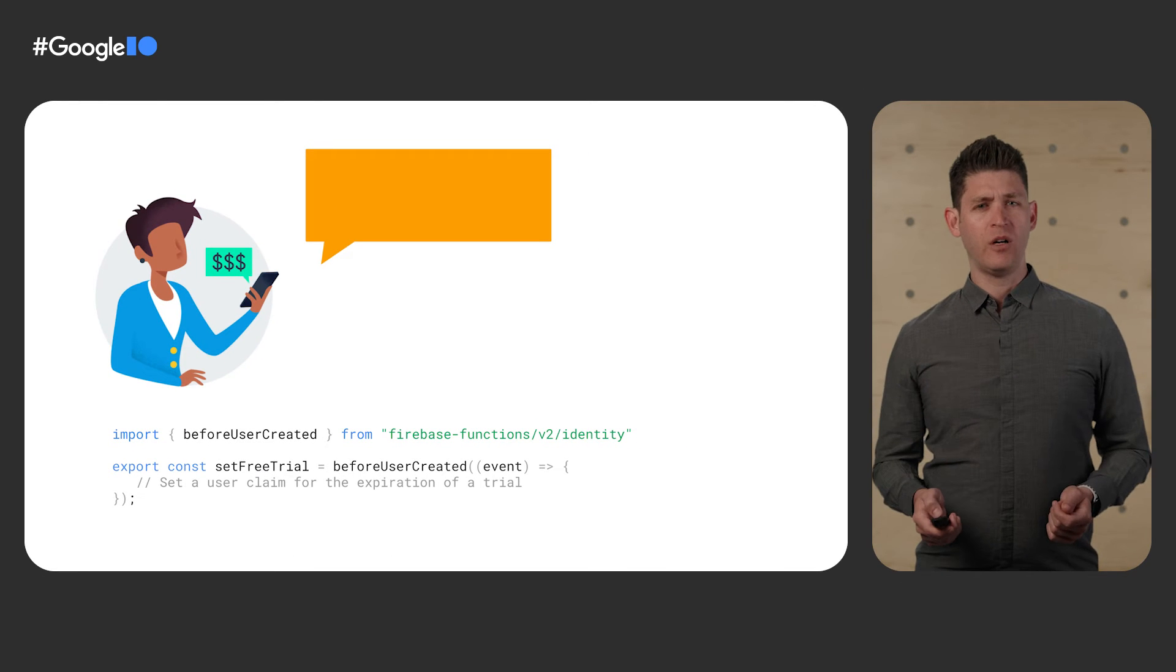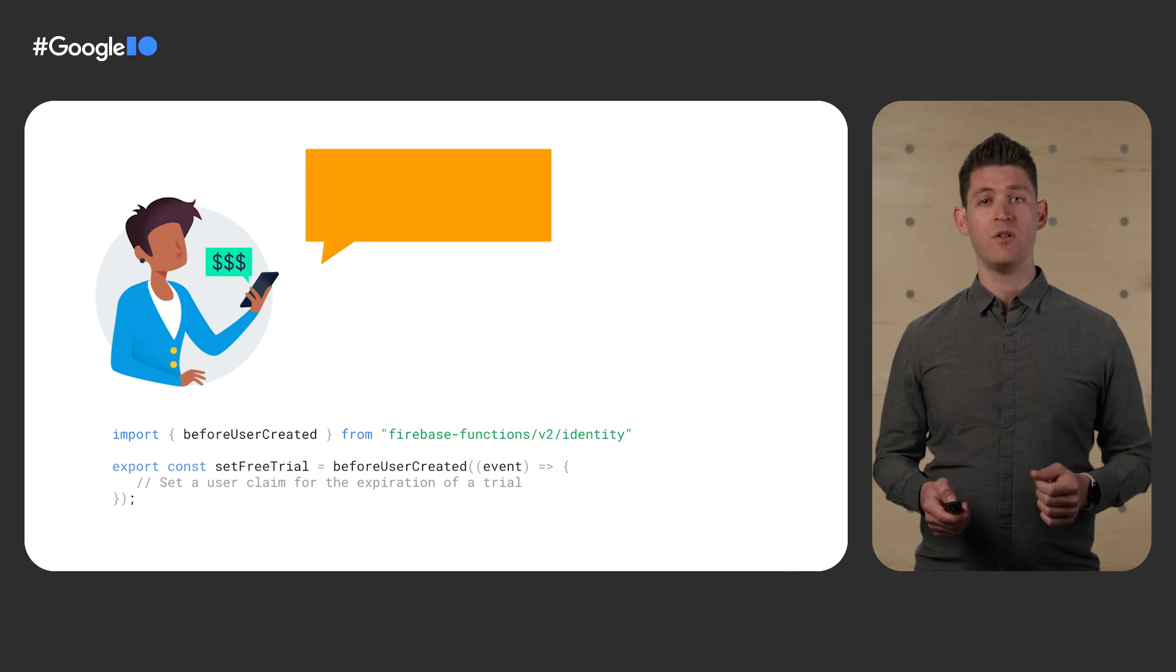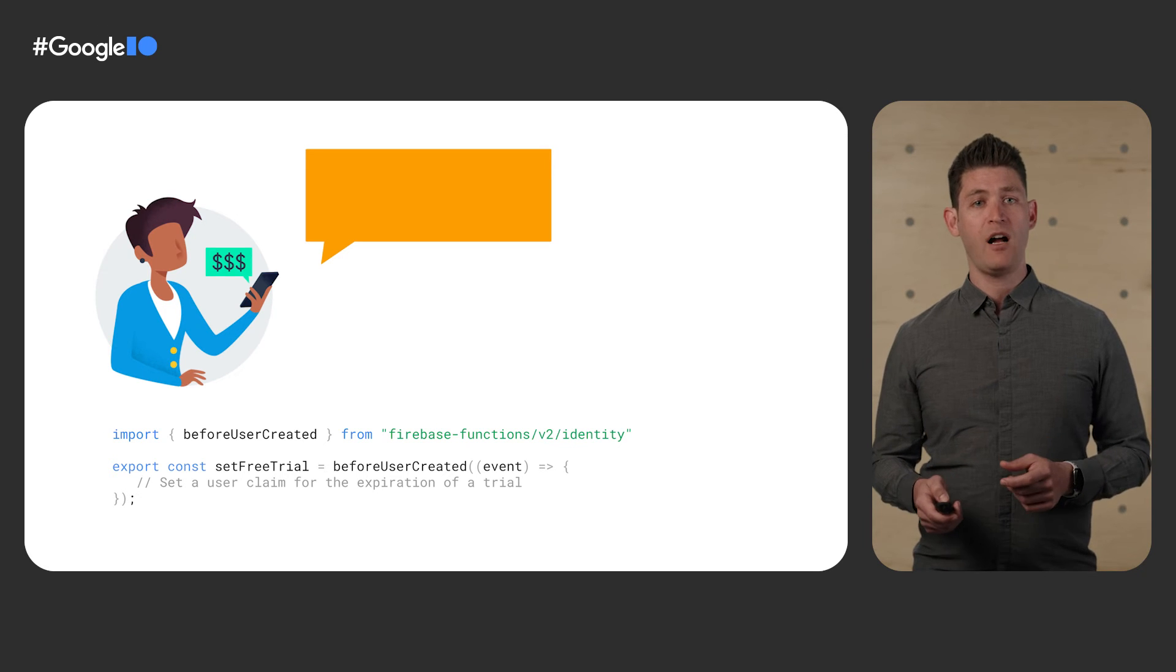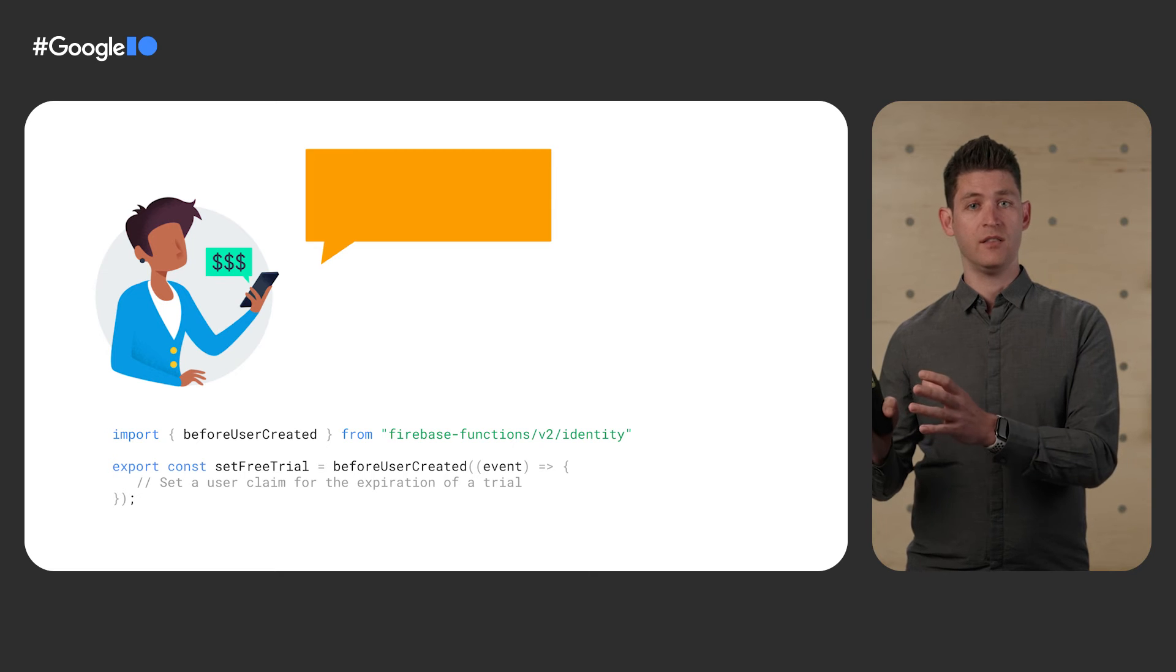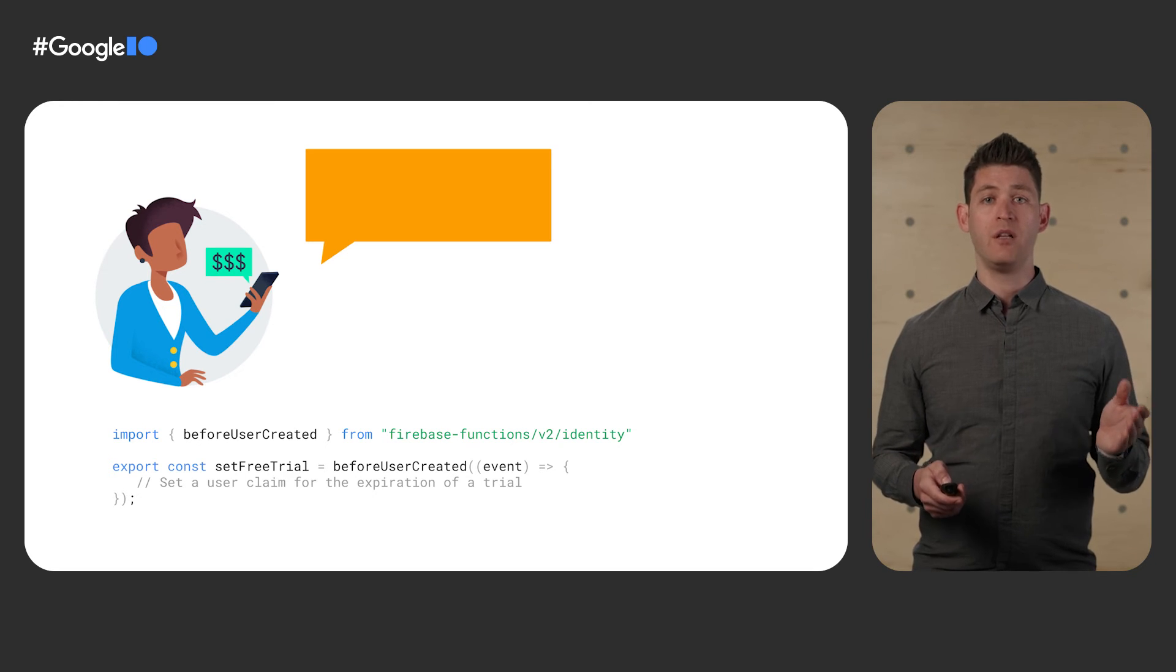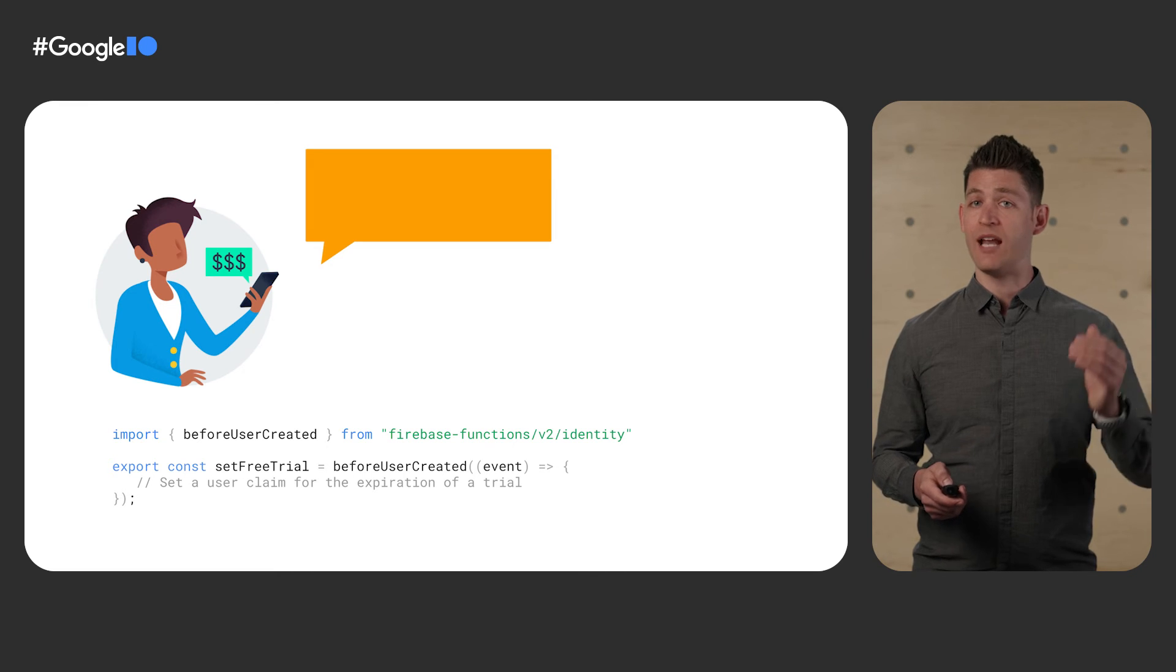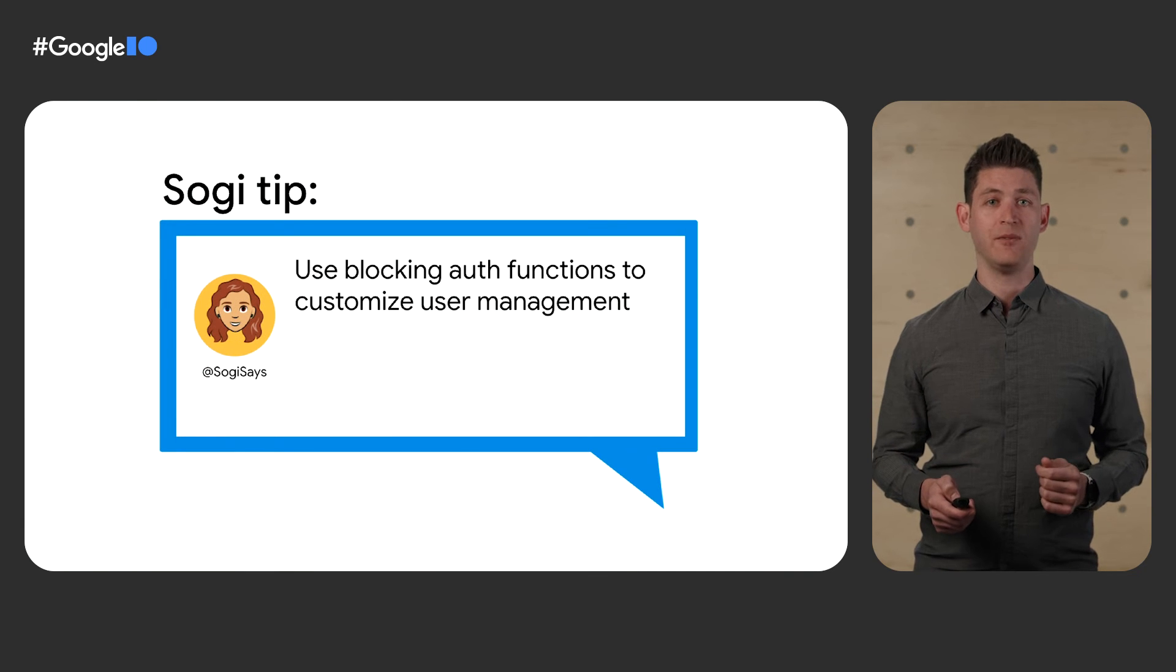Now, Sparkle Orange is getting popular, but Sogi wants to improve adoption further. She's decided that she can improve adoption by offering new customers of Sparkle a free trial. Sogi uses the new blocking auth functions for Cloud Functions for Firebase. Blocking auth functions allow her to customize behavior of either a user account being created or a session when the user logs on. Here, she listens to the before user created event so that she can modify the claims that will be minted for this user to include an expiration date of their free trial. Now she can use Firebase rules to lock down these premium features to be available to either customers who have an active subscription or who are still enjoying their free trial. Now Sogi says, use blocking auth functions to customize user management.